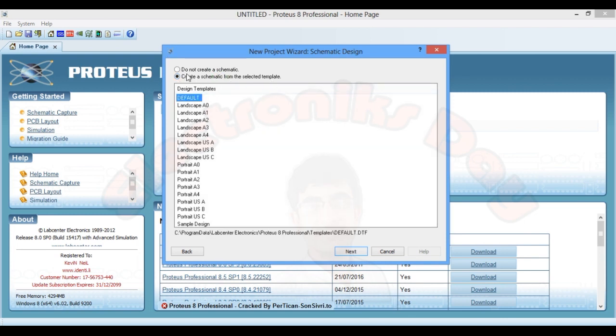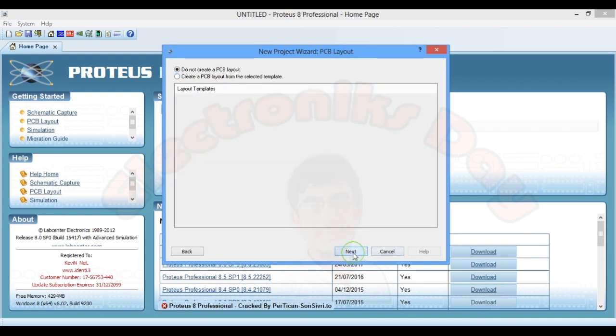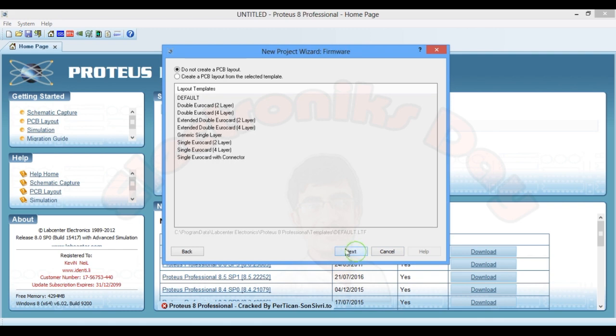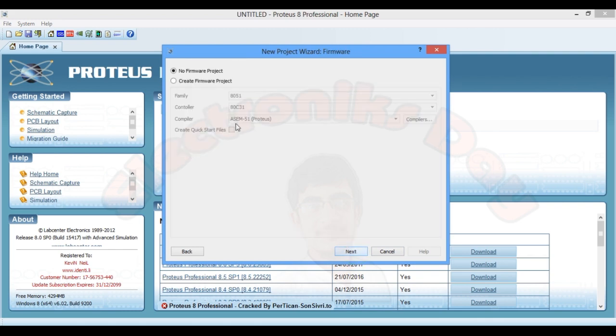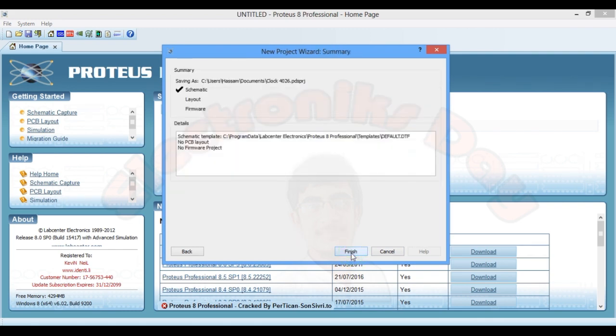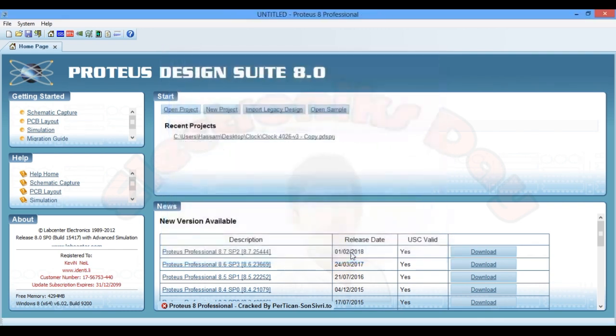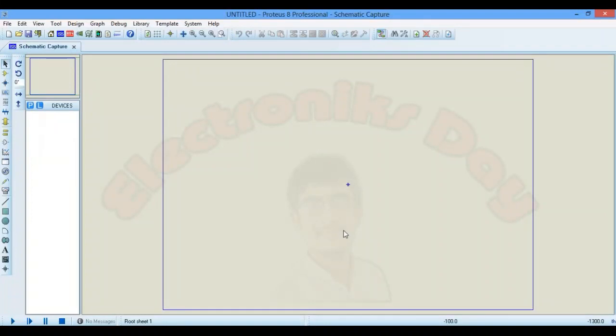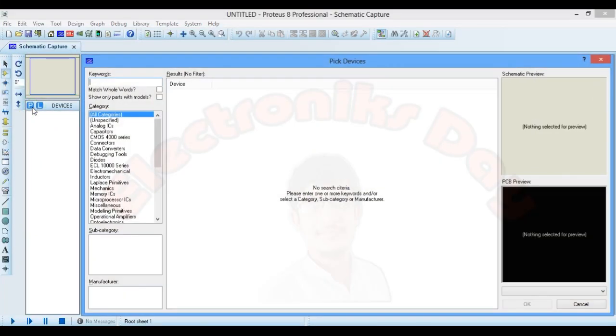Default template and next, next, next and finish it. Pick the required components from this P-button, a 555 timer.